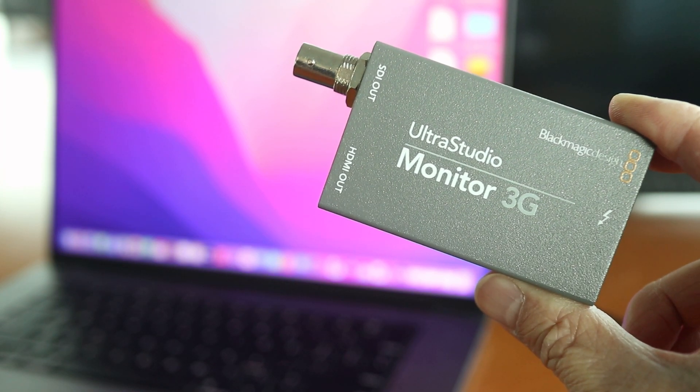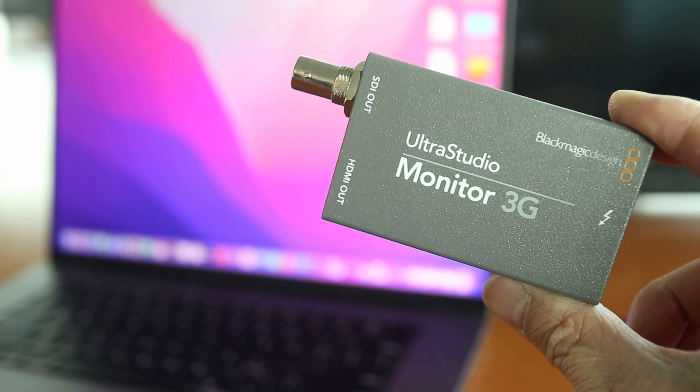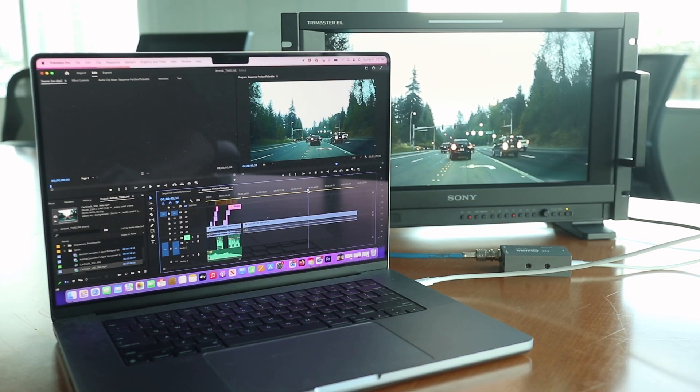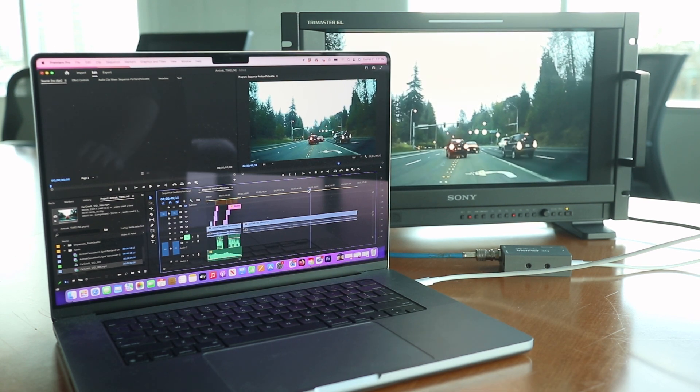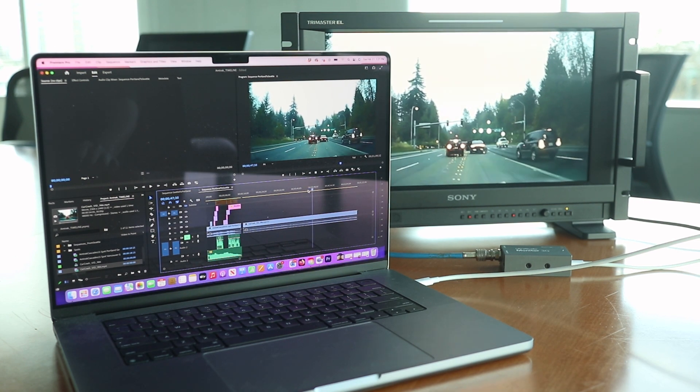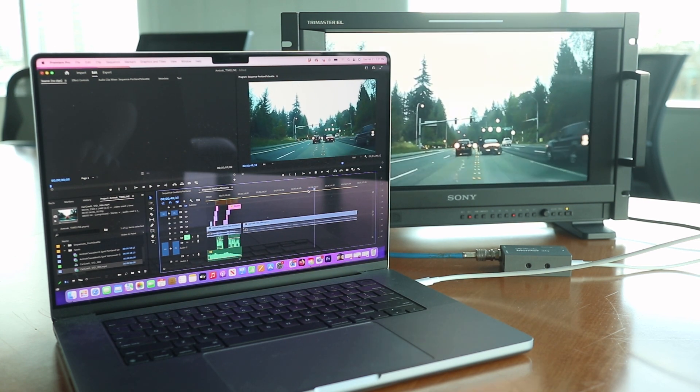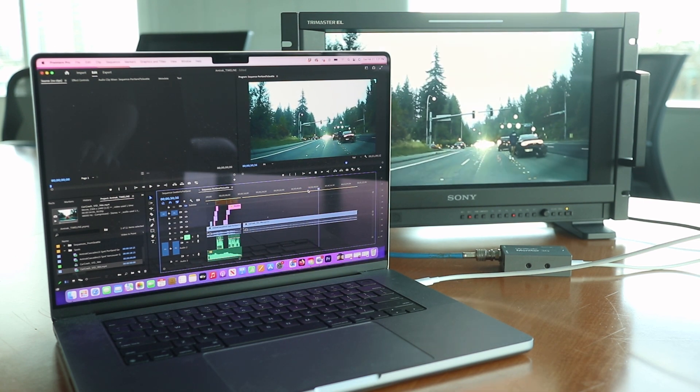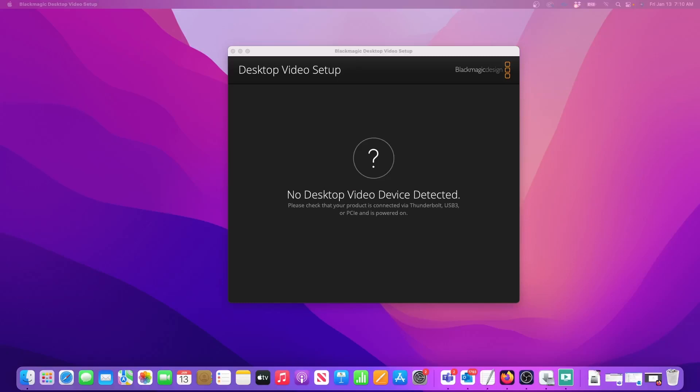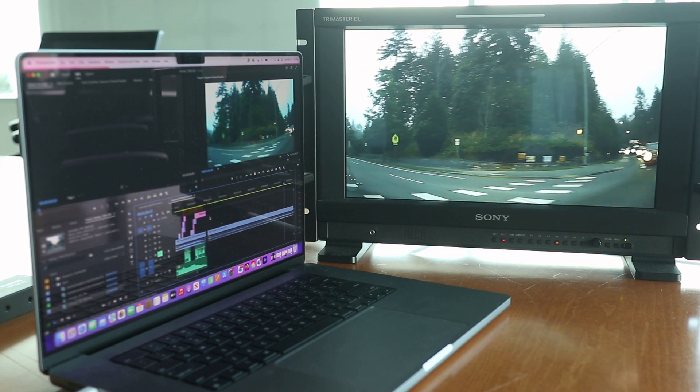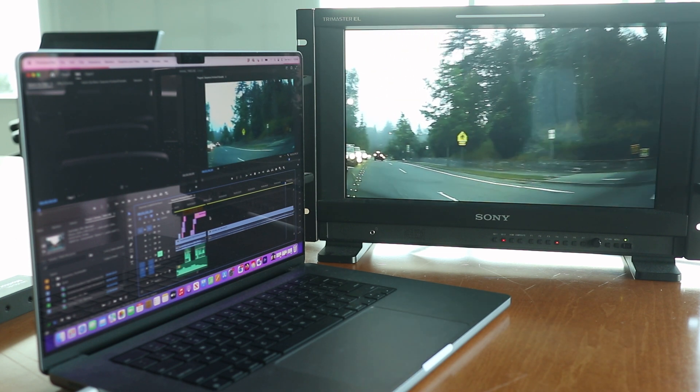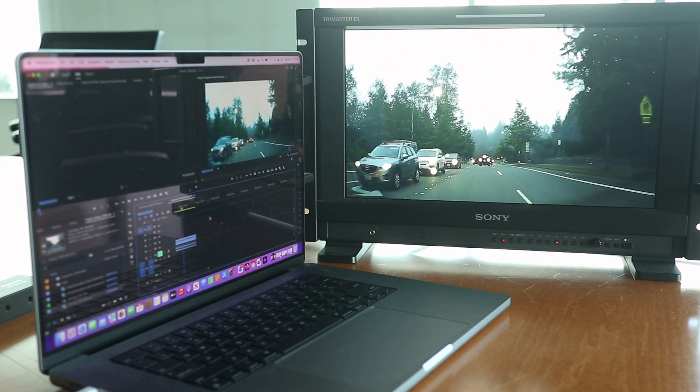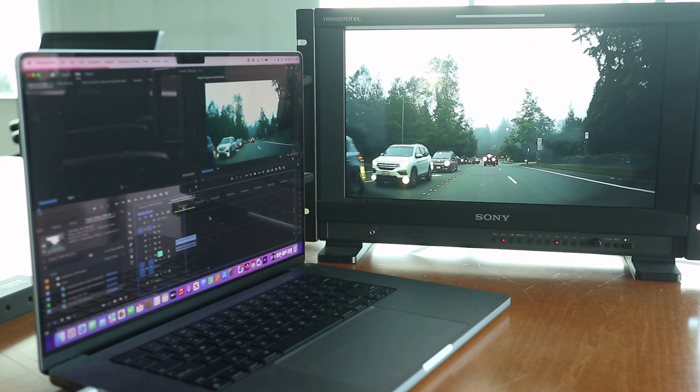This is the Blackmagic Ultra Studio Monitor 3G and it allows Adobe Premiere the ability to send full screen video output to an external HDMI or SDI monitor. But I was getting an error that said no desktop video device detected when I first hooked it up. So in this video I'll walk you step by step how to get the Ultra Studio Monitor device working correctly.